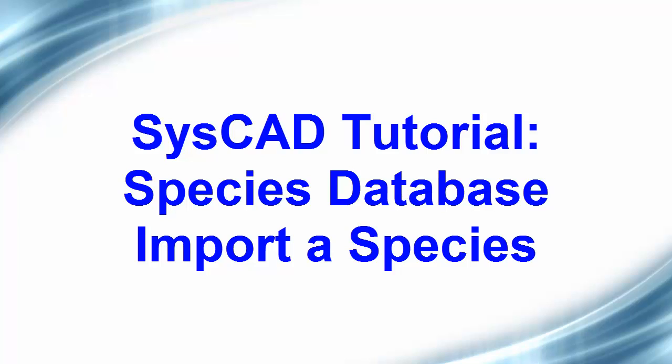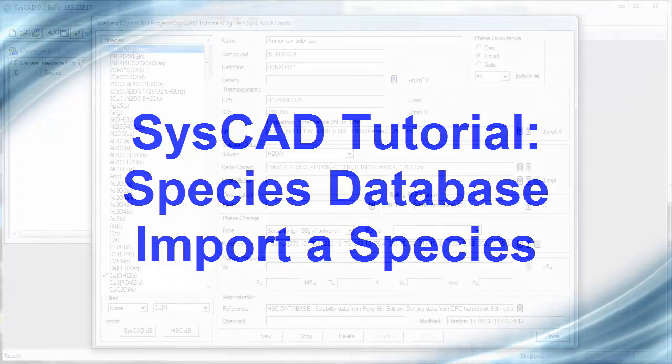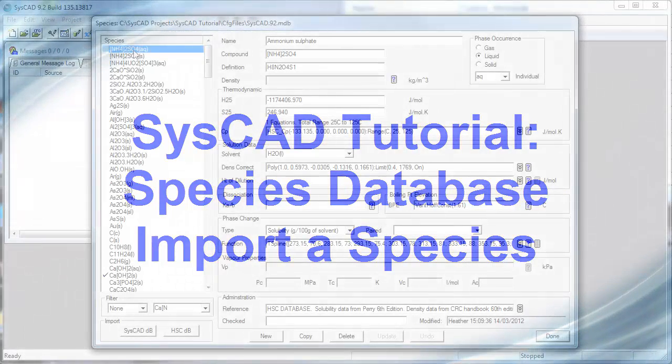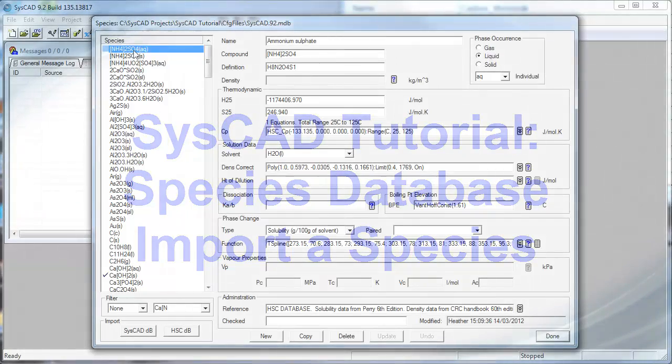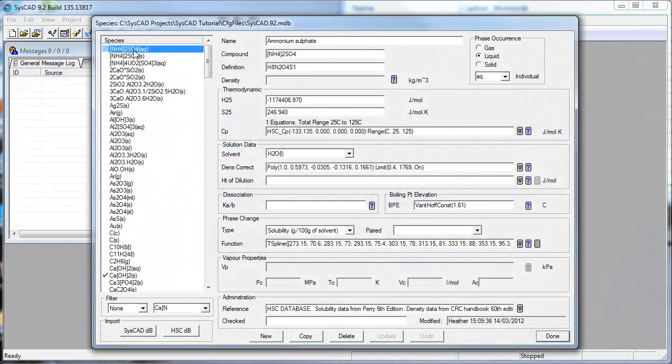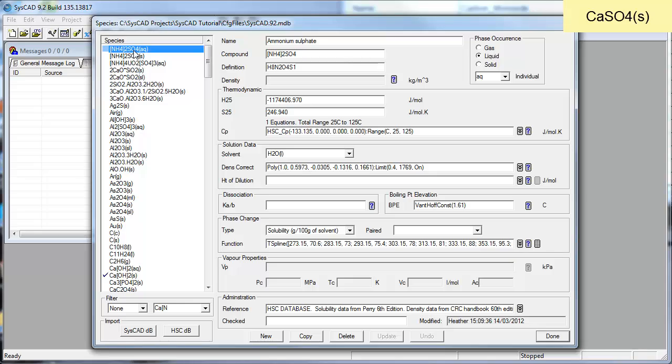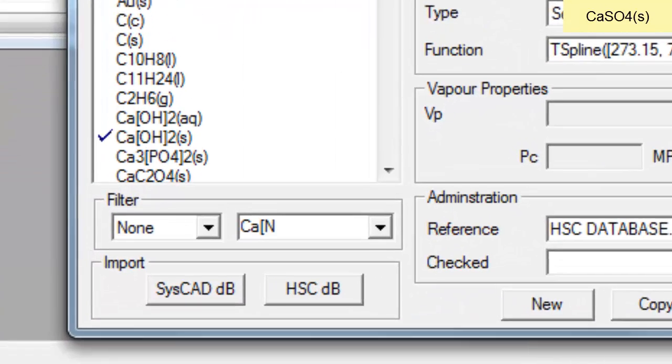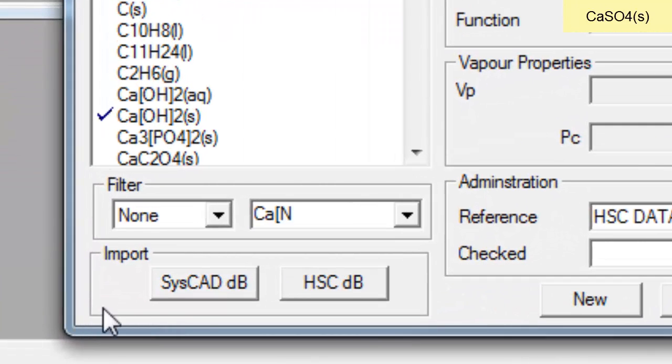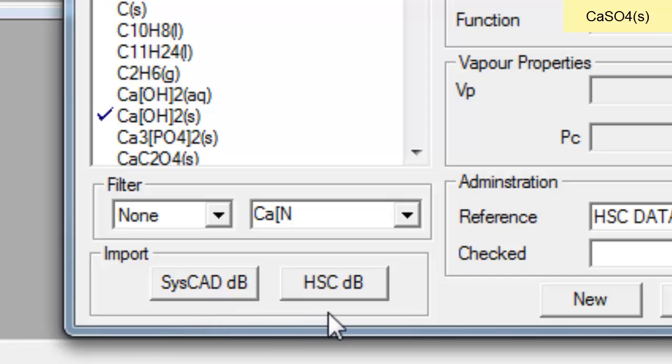In this video clip we will import a species, calcium sulfate solid, from the default CISCAD database. You can import species either from a CISCAD database, the default database, or any other database, or you may import from the HSC database if you own it.